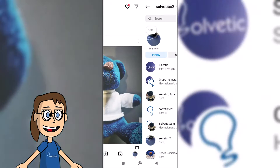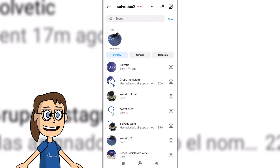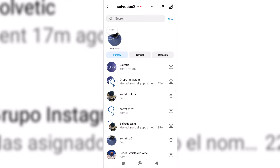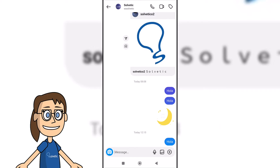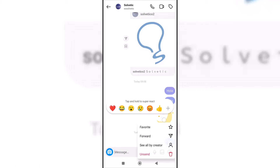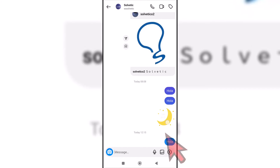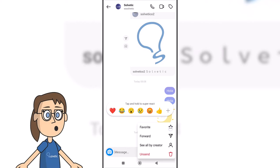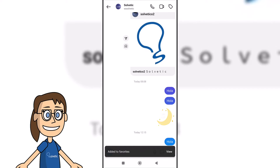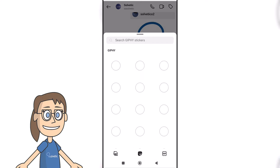We start by opening Instagram and entering the conversation where we have the sticker. After that we hold down the sticker we want to save and click on favorite. Afterwards the saved stickers appear in the general section.